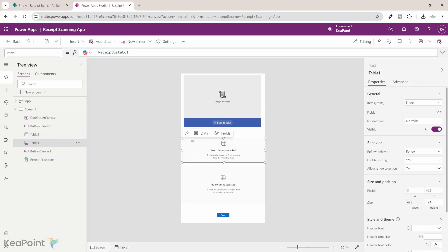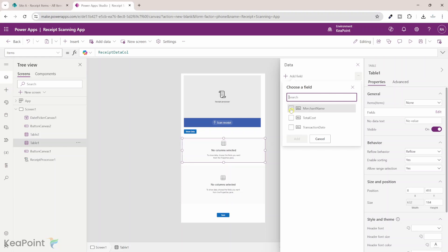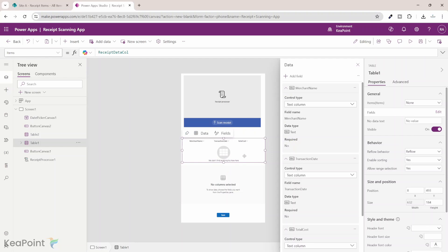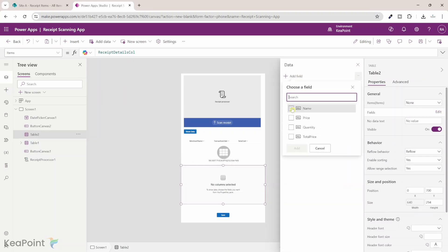If I select the first table and click on fields, then edit, I can click on add field and add merchant name, transaction date, and total cost. Click add — so we have three columns in there. If I select the second table with the item detail collection, I will click on fields, add field, and select name and total price — that's the column which has the information. I will click on add.